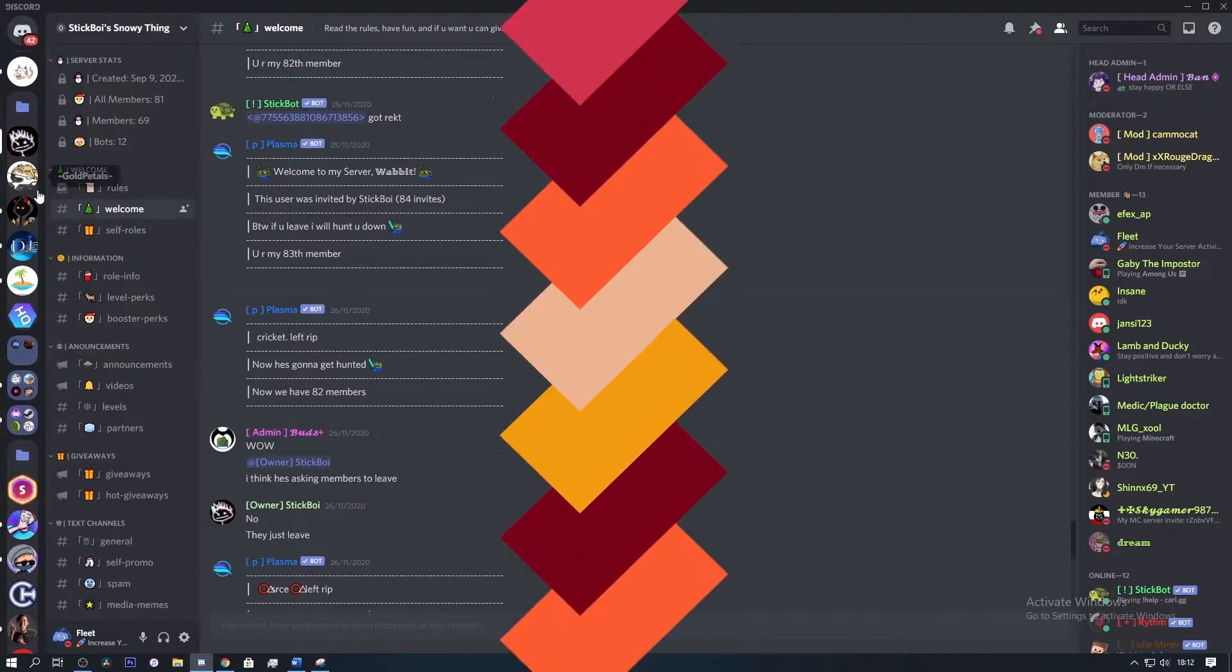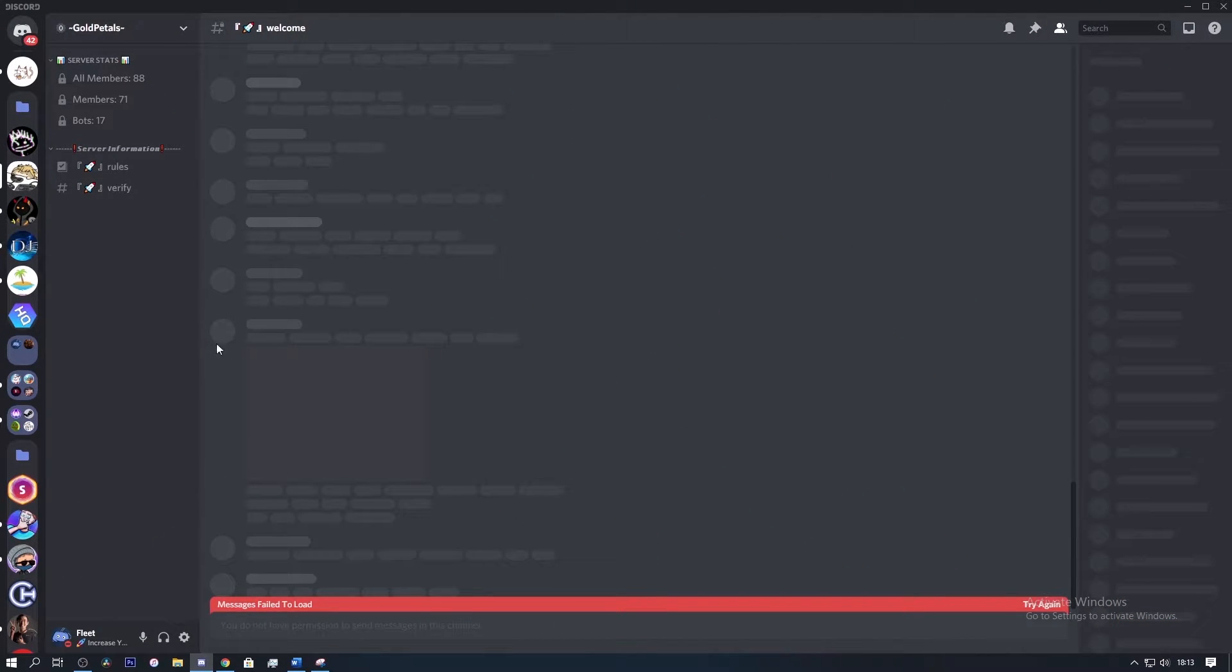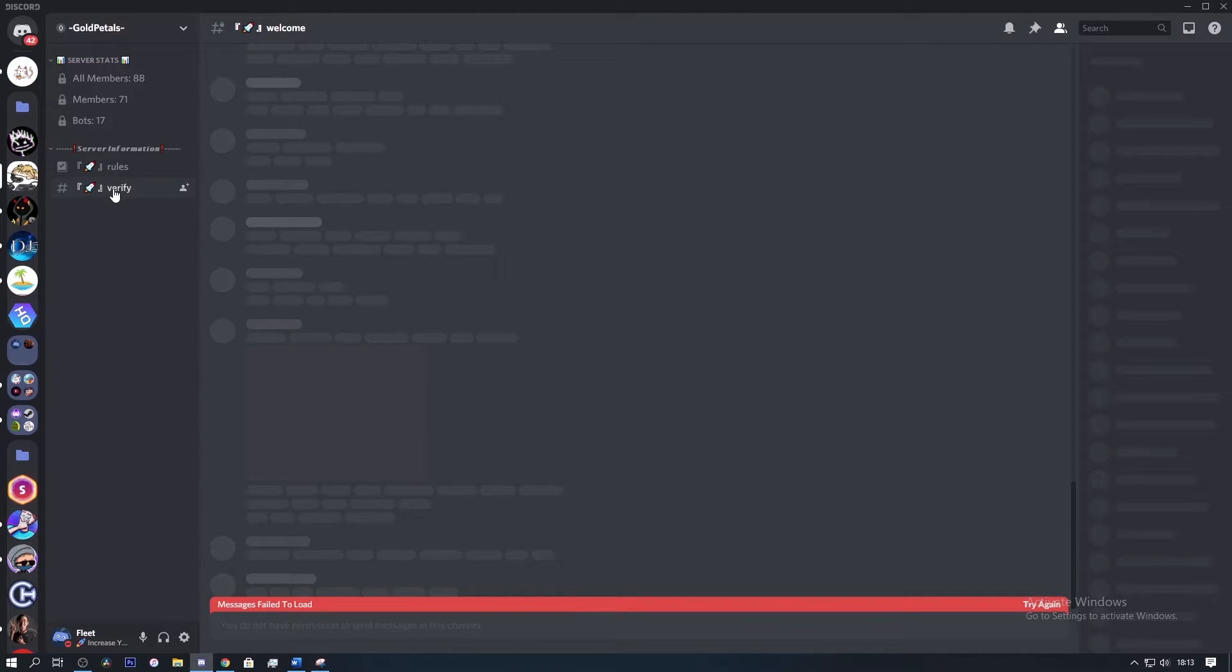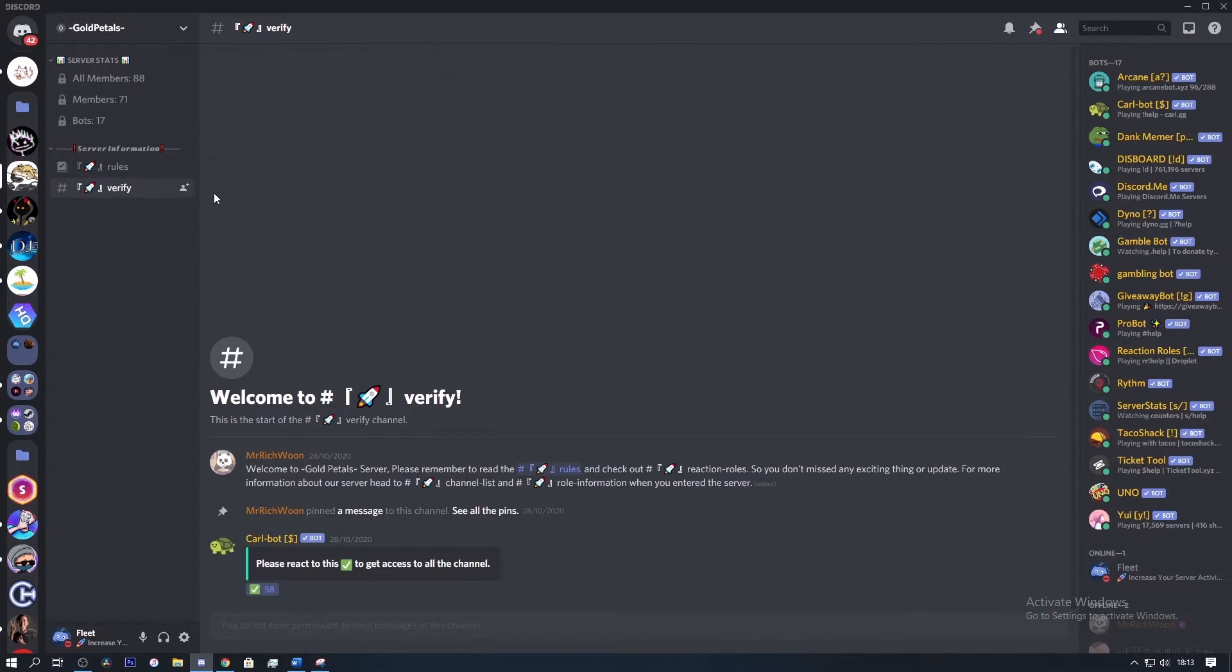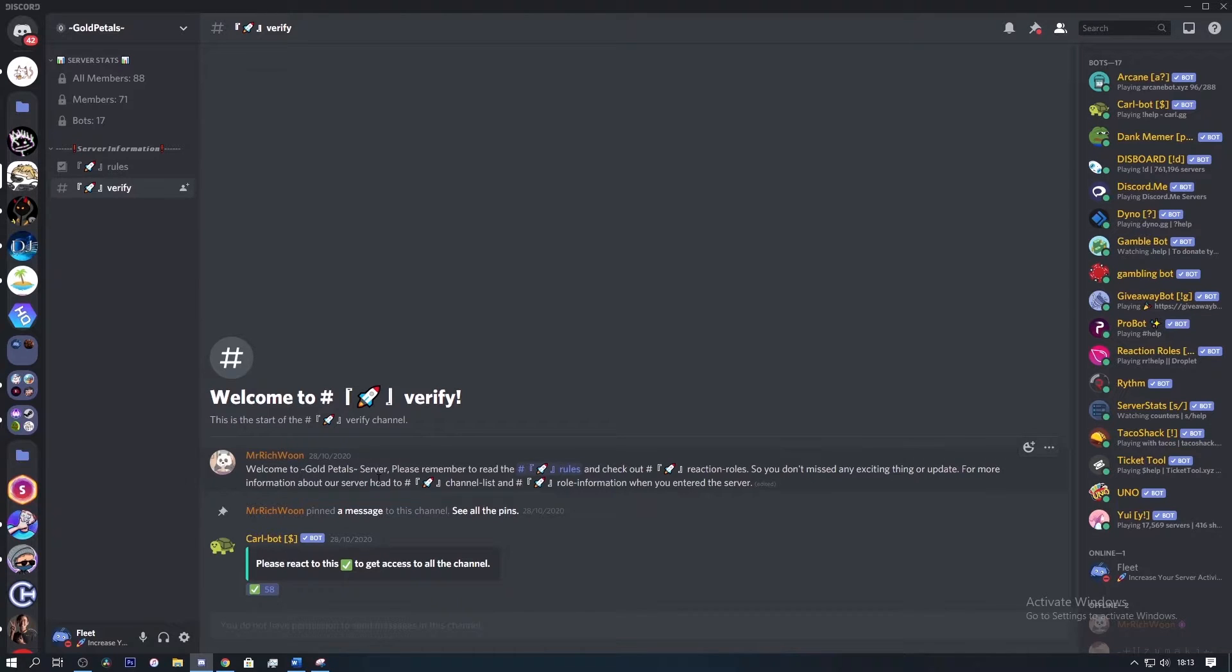Alright, so moving on to the second server, we have Gold Petals. So as soon as I join the server invite, I get located to a channel which I can't even read, so make sure to maybe change the invite so that when you create it, it's to a channel that people can see, maybe the verified channel. So right here you could maybe make some channel headers or maybe add the server icon to give the server some color.